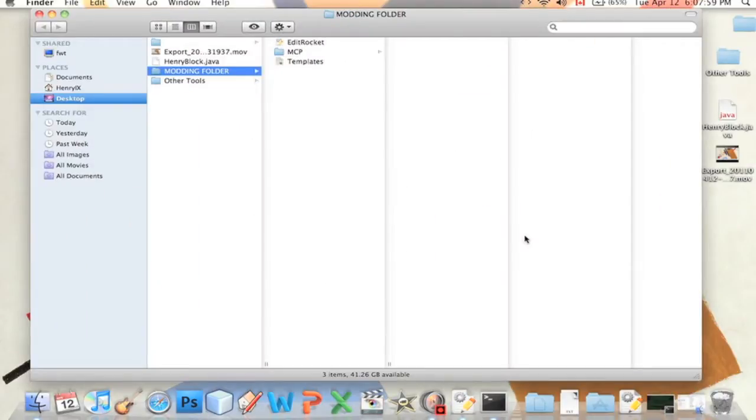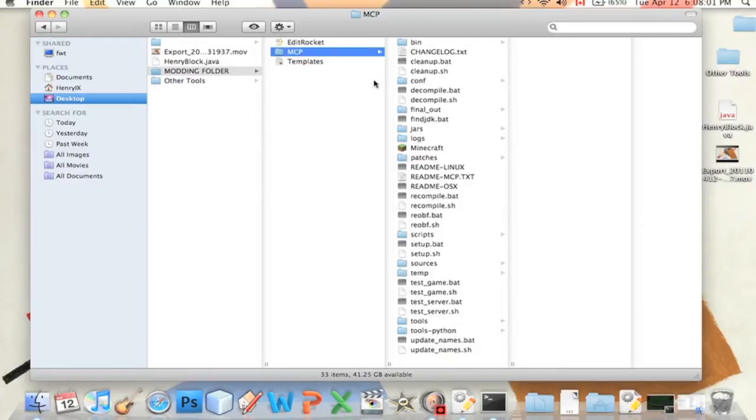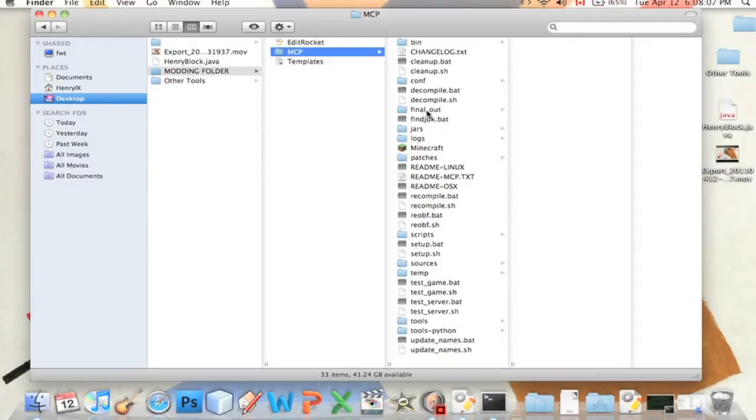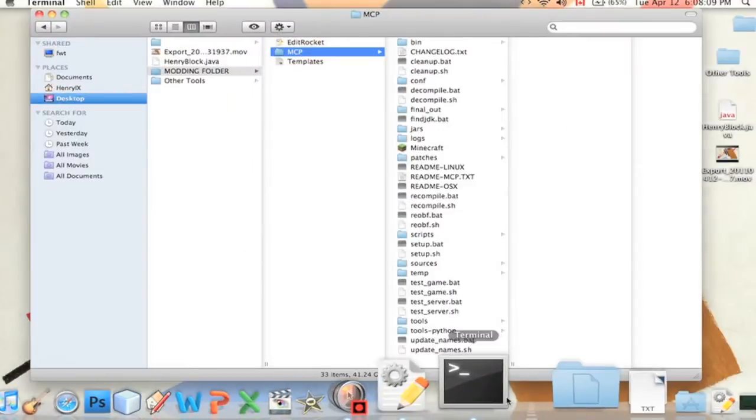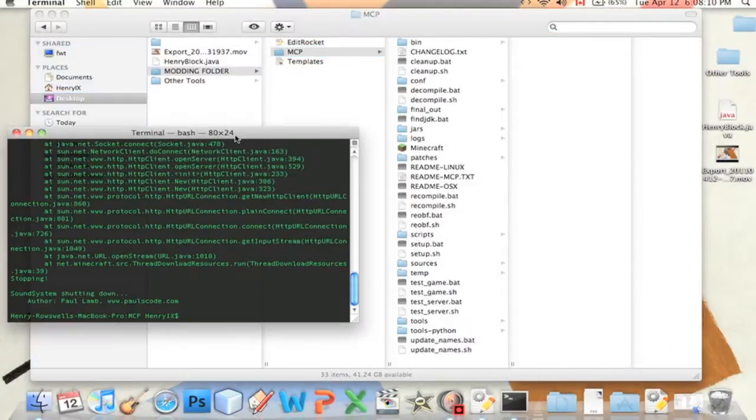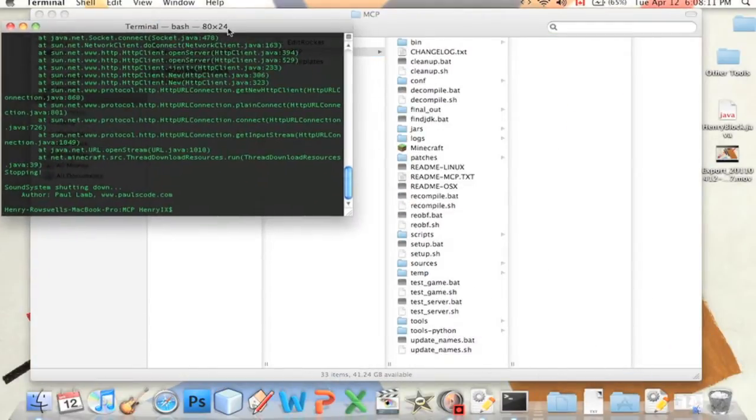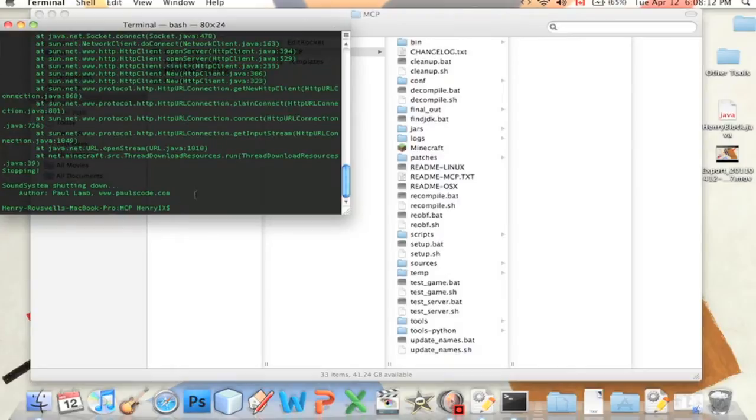So this is how you do it. You're going to go into your MCP folder. You also have to open terminal and what it's called is re-obfuscating.